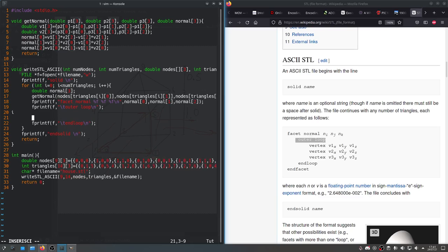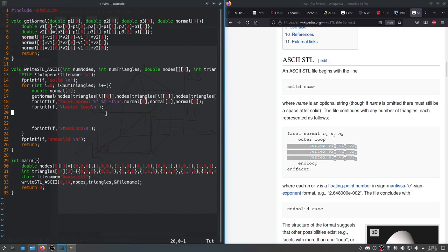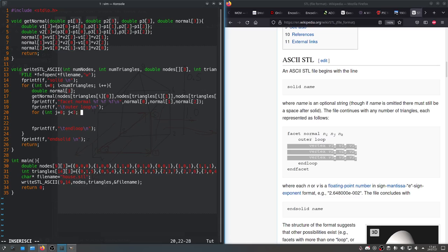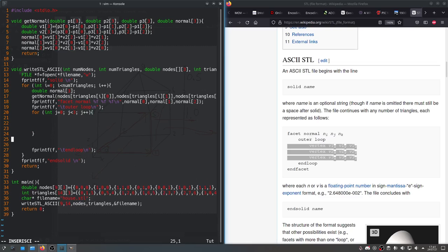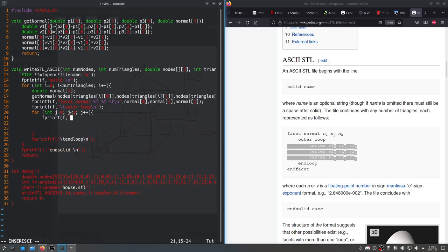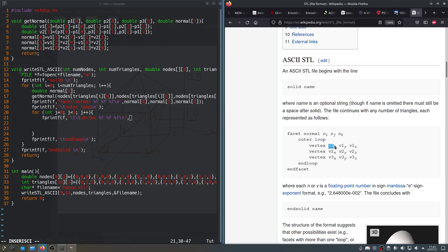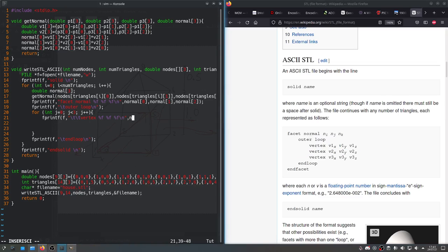And now inside that, between those two, if you look back at the wiki, we have to print out these three vertices. Pretty easy. So we'll say for int j equals zero, j less than three, j plus plus. We'll fprintf F, two tabs, the word vertex, then percent f, percent f, percent f, newline. And now we'll put in the three coordinates of each vertex in the triangle.